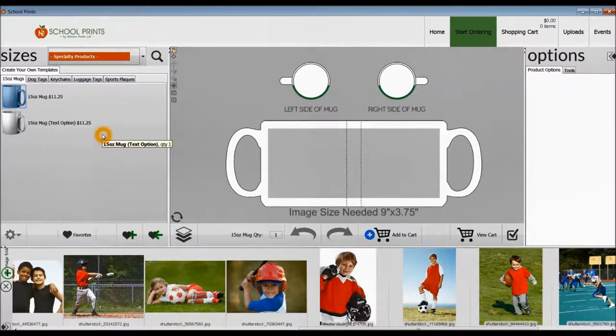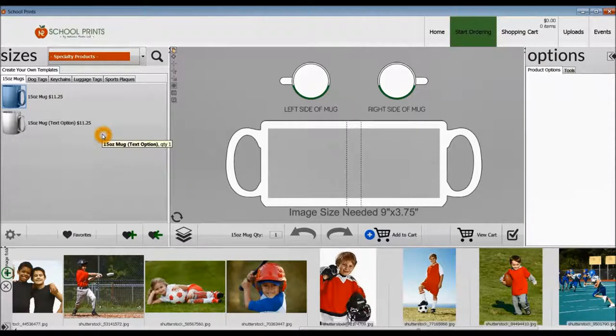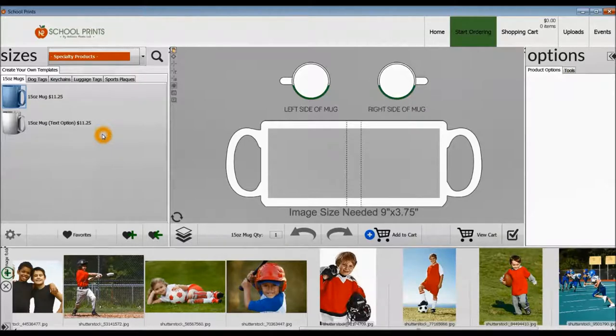Here you can see we've selected the mug product. It's a sublimation product, and you can choose two different options. You can choose the 15-ounce mug, or the 15-ounce mug with the text option.